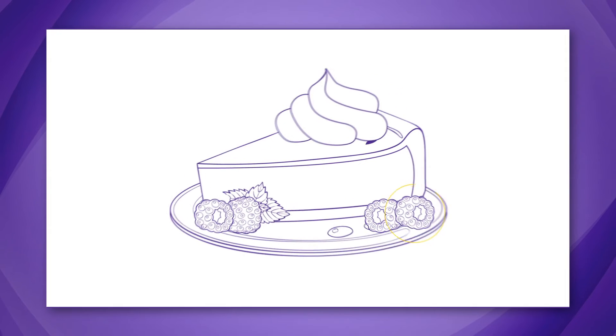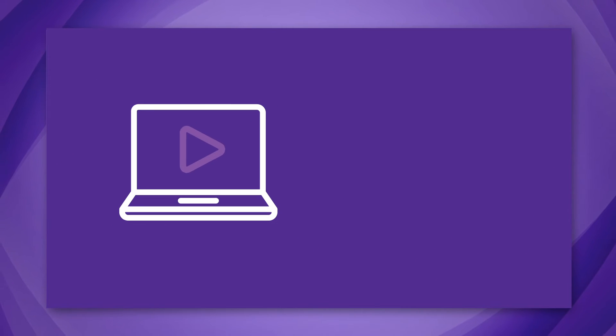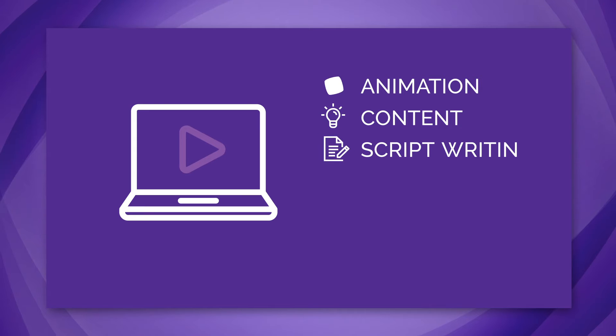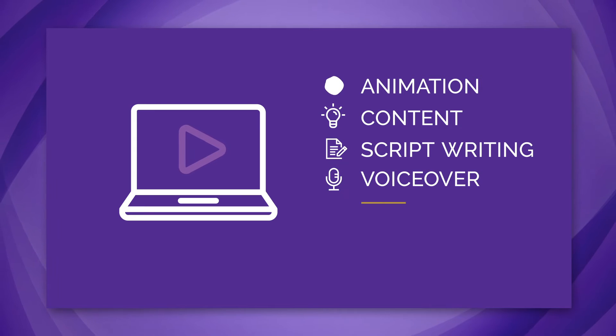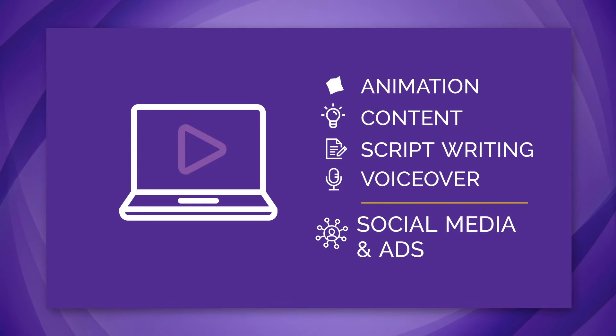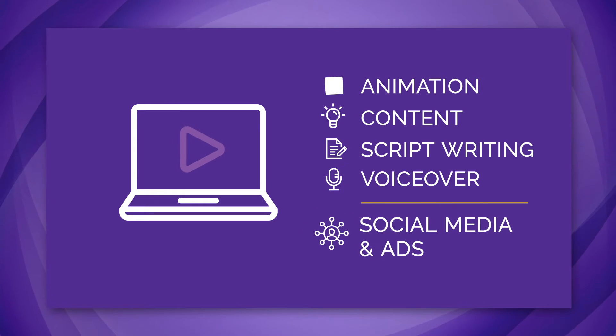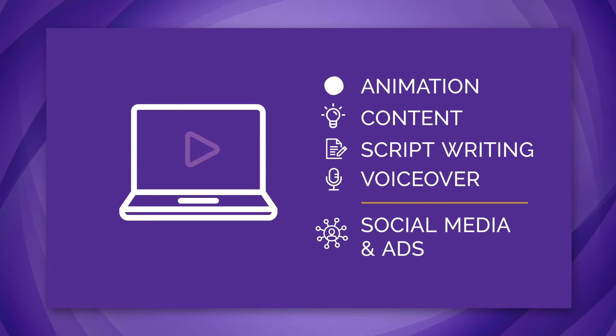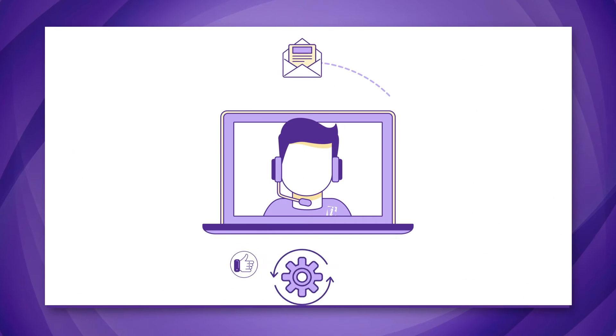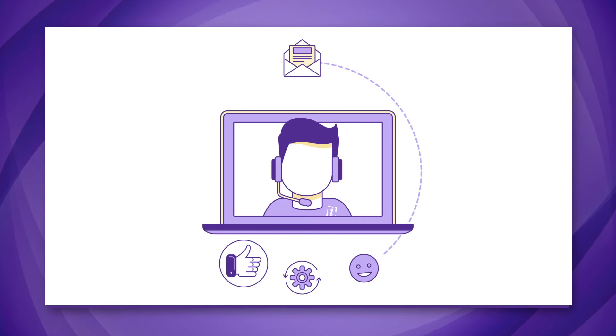Take video: it can include animation, gathering content, script writing, and voiceover talent. All the while, your ongoing social media and ad strategies need to be maintained. You need the tools in place to help you succeed.